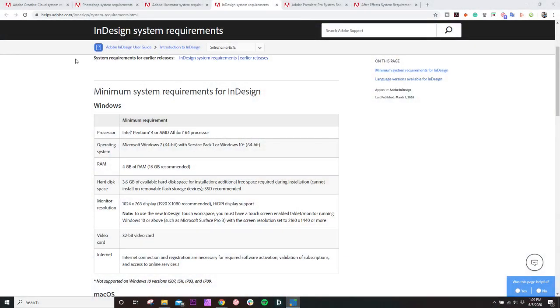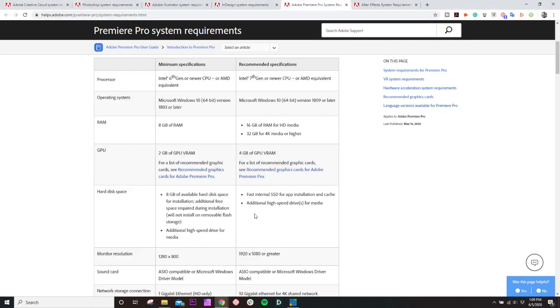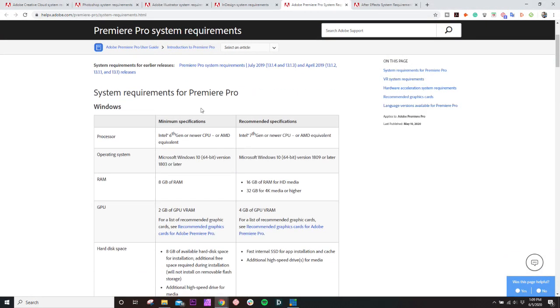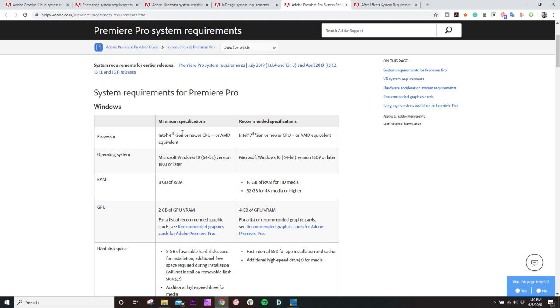Talking video editing, let's look at the Premiere Pro specs. This is what I suspected. They want to see at least an Intel 6th Gen or newer CPU or AMD equivalent. The AMD equivalent, in my opinion, would be something like the 3750U, 3780U, or the Ryzen 3500U, or even now the 4300U - those would be equivalent AMD processors to that Intel 6th Gen.